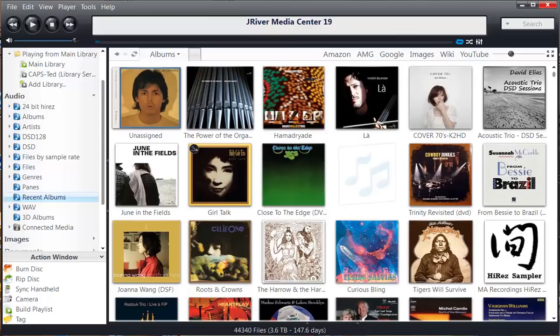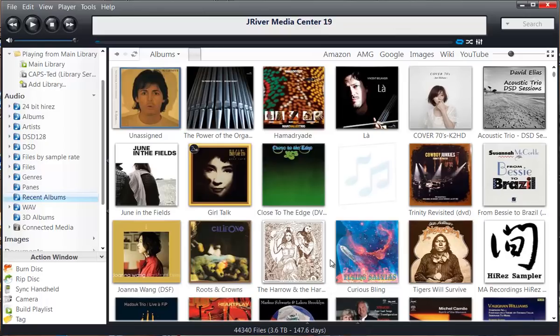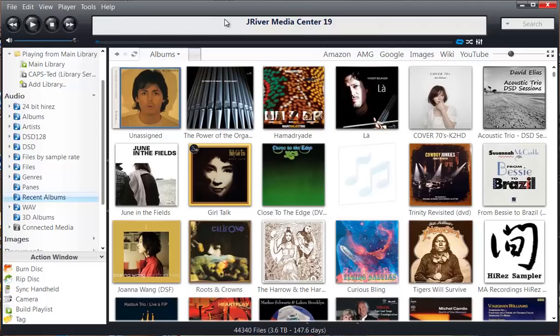So some basics. This happens to be J River Media Center 19 for Windows, and it happens to be sitting on my home office desktop. This is not my main rig. You see down here, even on my desktop, I've got 3.6 terabytes of data, 44,000 songs. J River Media Center 19 is the latest version in a long evolution of this great product.